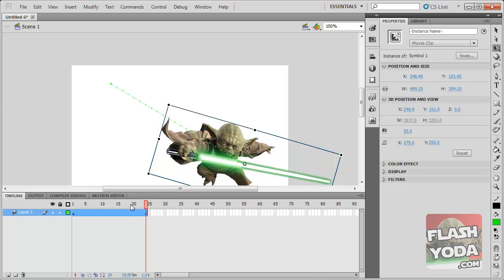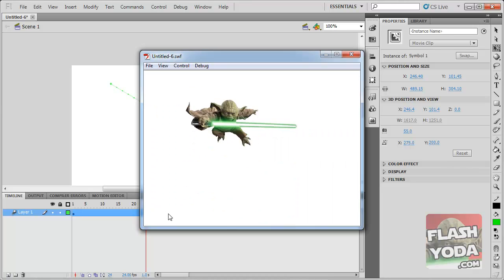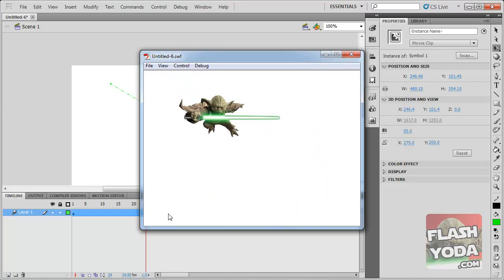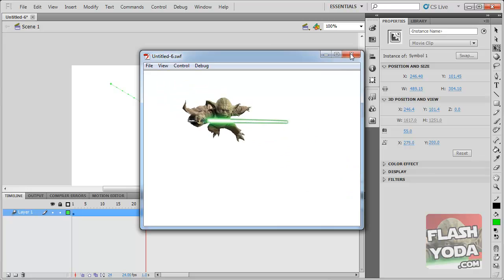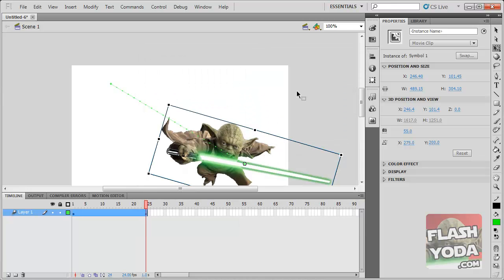And right now this all occurs in 25 frames. Press Ctrl Enter. You can see you have a motion there. It's moving, it's also scaling and rotating. Scale means to grow.